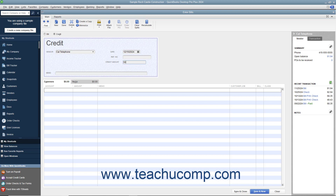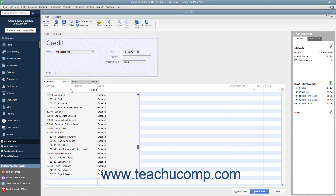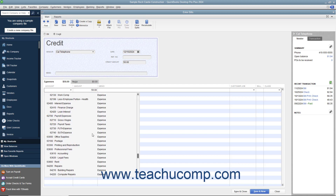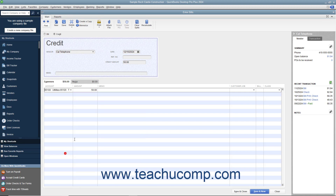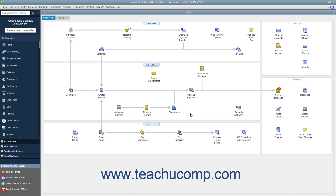Select the accounts or items that the credit will affect on the Expenses or Items tab as appropriate at the bottom of the window. Then click the Save and Close button to save the credit for later use when you go to pay the next bill from that vendor through the Pay Bills window.